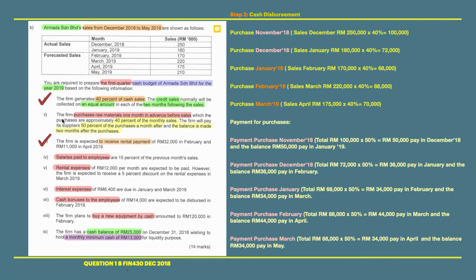This is part two, Step 2: cash reimbursement. We will focus on item number two. The firm purchases raw materials one month in advance before sales. Purchases are approximately 40% of monthly sales. So sales in December of 250,000 multiplied by 40% gives 100,000, which becomes the purchase for November, and so on — December based on January, January based on February, February based on March, March based on April.